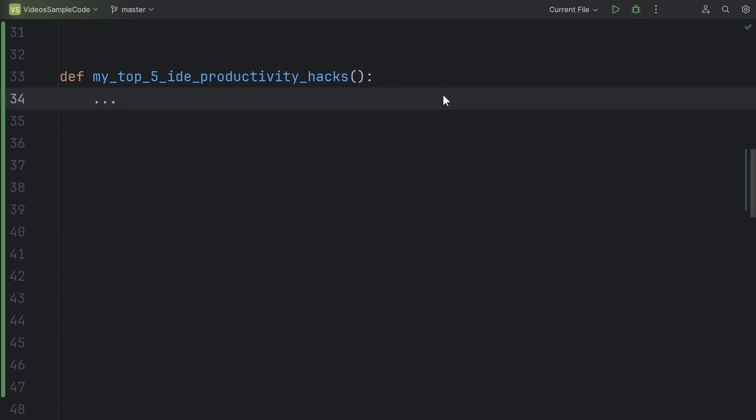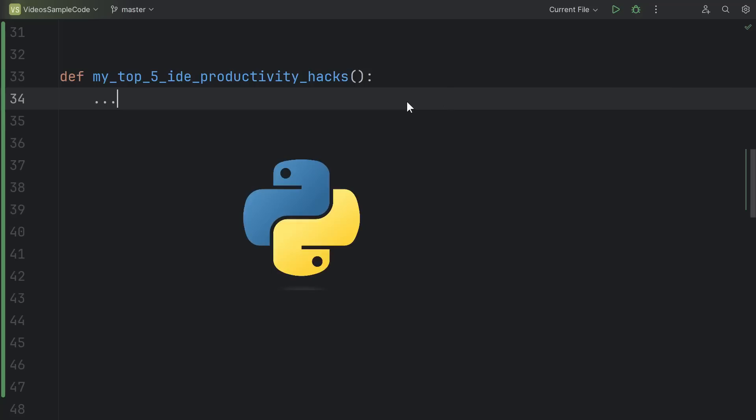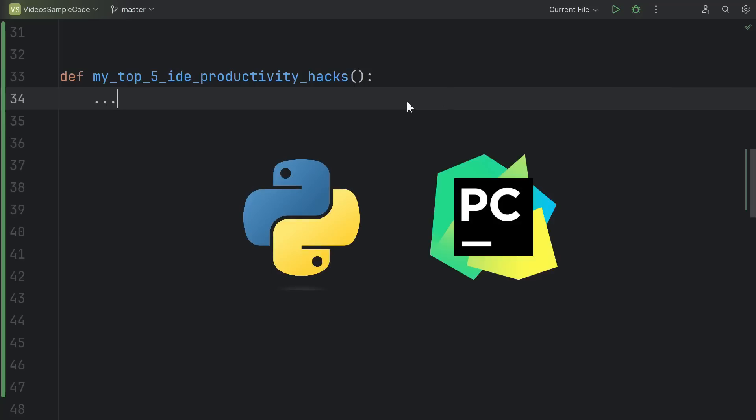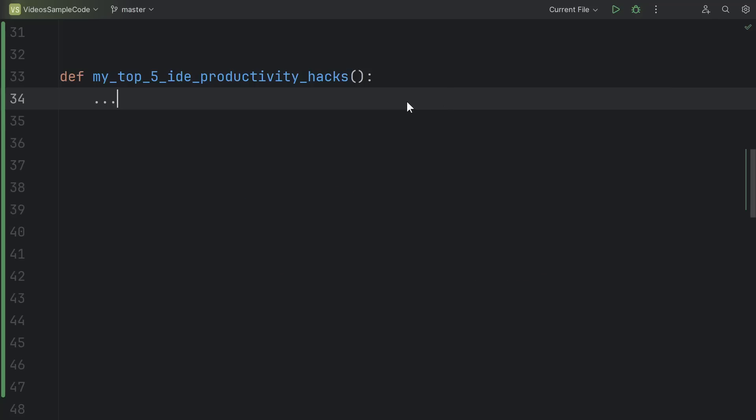Hey everyone, welcome to my list of the top 5 IDE productivity hacks to help you save time when you're programming. I'll be demoing these features in Python using PyCharm, but it doesn't matter if you're using VS Code or C++, all the most popular editors have features like these.